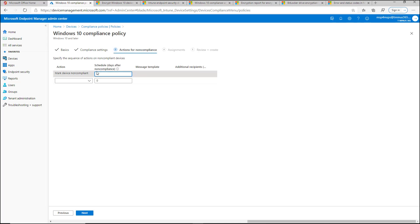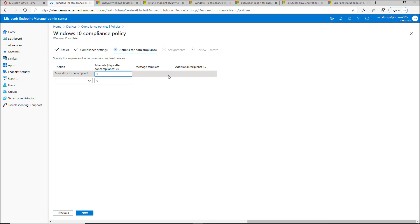is if you are deploying a conditional access policy as well, where you're saying that devices that are non-compliant don't have access to corporate resources. And by doing so, if they enroll their device, if one of these things isn't compliant, then you're immediately blocking their access for a non-compliant device.